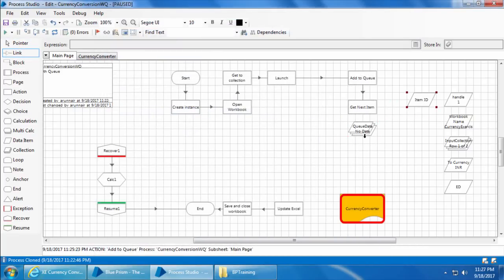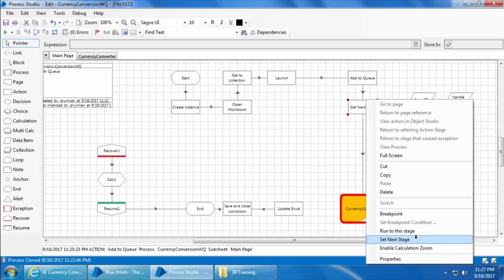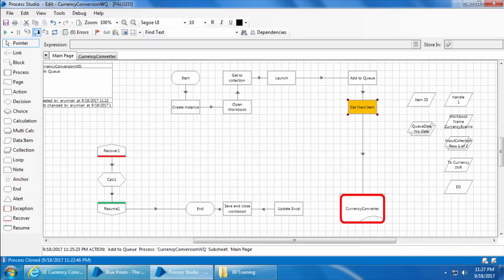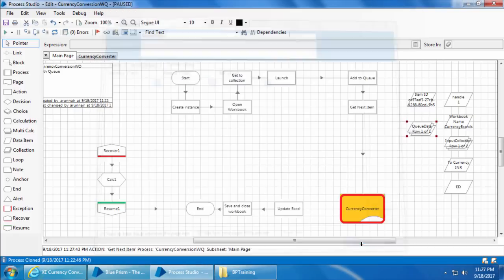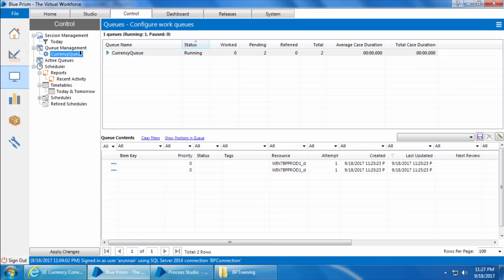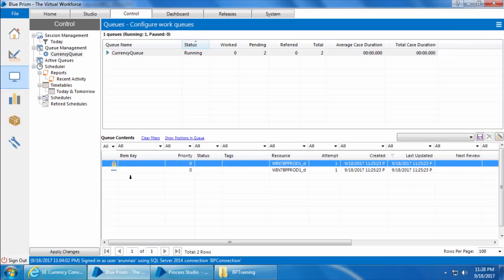Link the stages, set the next stage, and click Step. You can see the Item ID is populated with a new value, and if you open queue data under current values, you can see the first record is picked up. Now go to Control Room and refresh - you can see the first item has a lock, which means Blue Prism has taken that item for processing and locked it so no other resources can access it. This is really helpful when using multiple bots because it prevents two bots from accessing the same item.